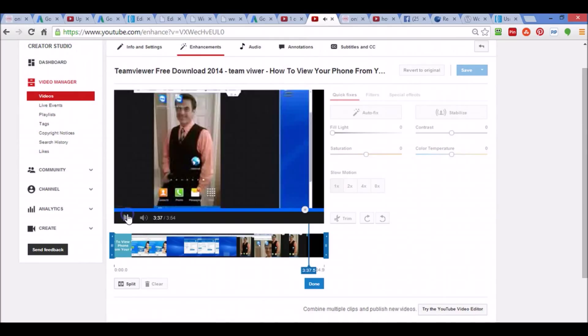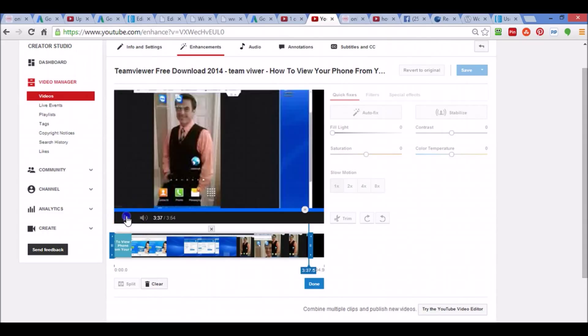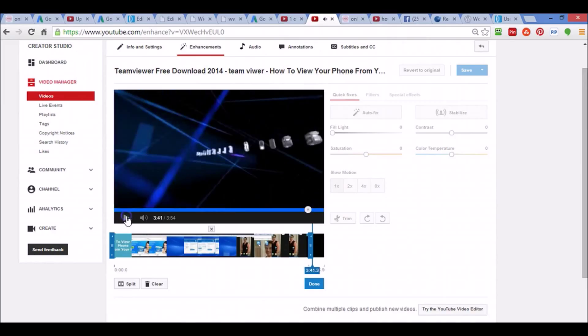Right there I want to stop. I want to cut a section out. So I hit stop and then all I do is I hit Split. Now I'm going to play it some more.